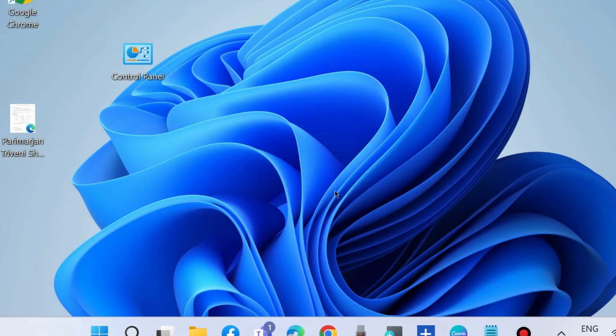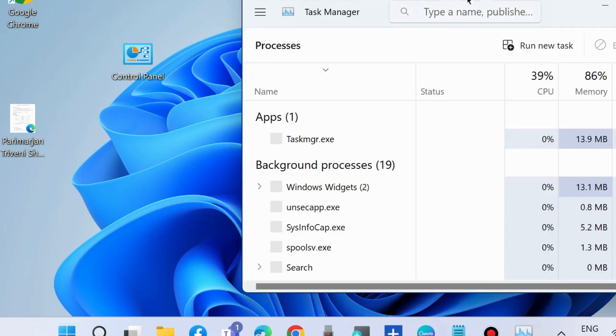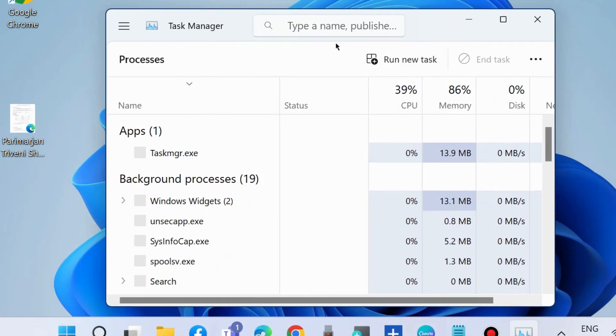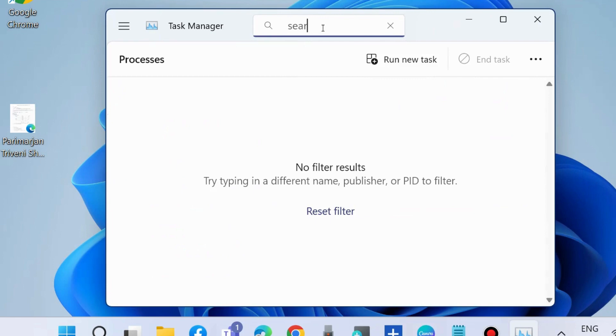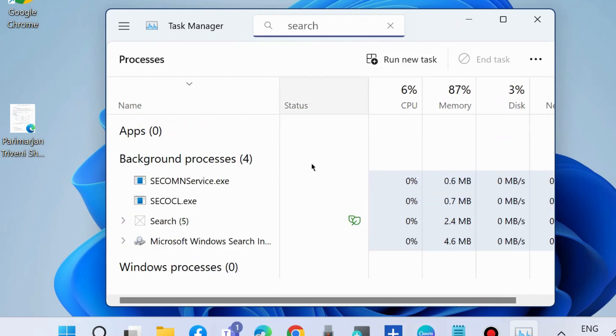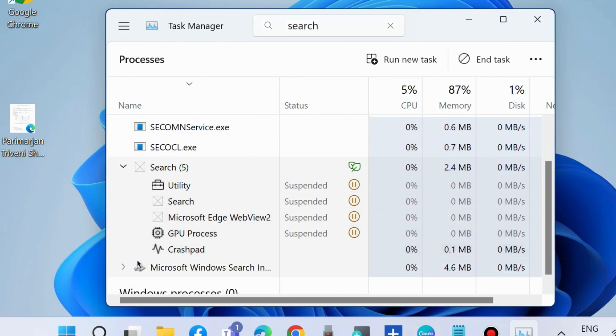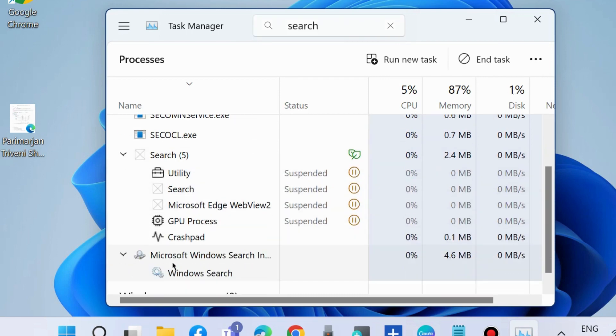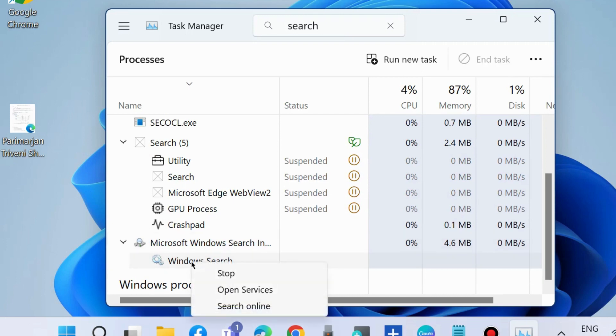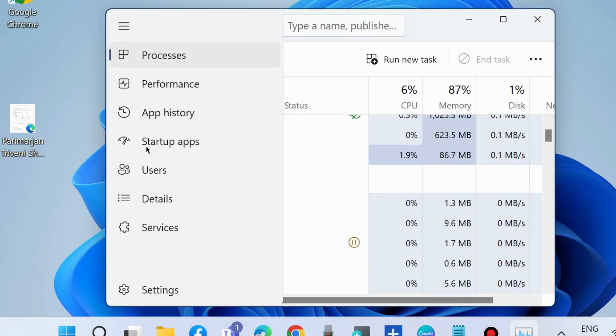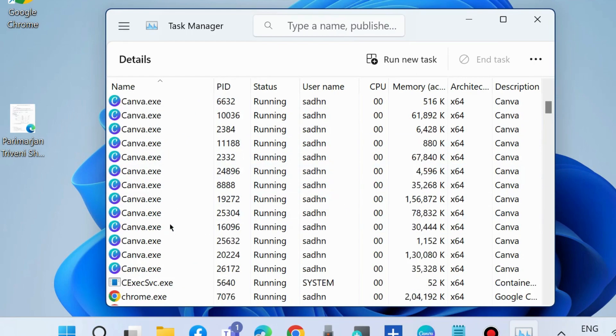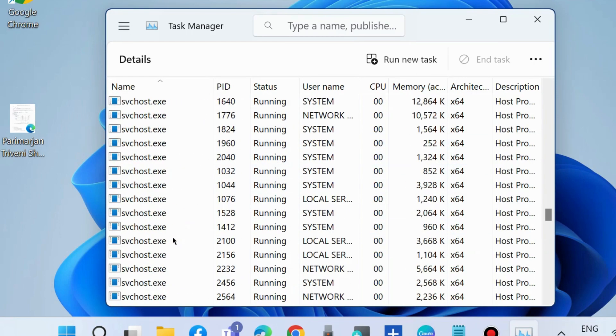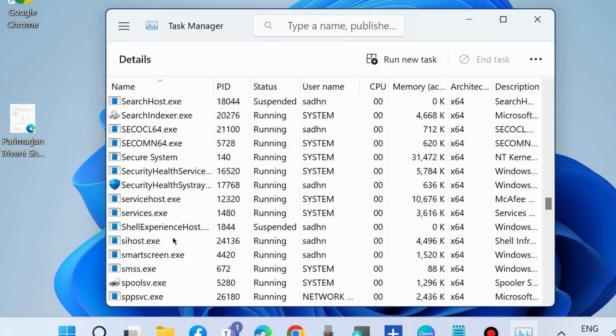If not, go to the next fix. Open Task Manager and look for Search, which may be named SearchHost.exe. If not found here, go to the Details tab. Scroll down and you will find SearchHost.exe.